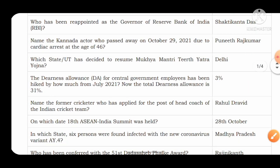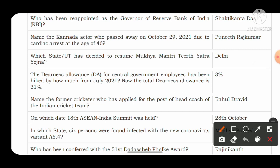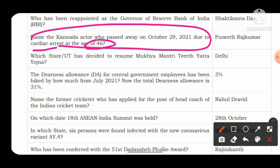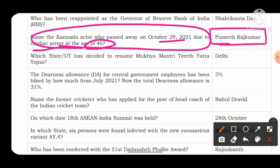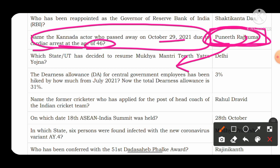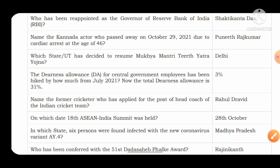The next question: name the Kannada actor who passed away on 29th October 2021 due to cardiac arrest at the age of 46. He is Puneeth Rajkumar. This question is important because he contributed greatly to humanity — he ran old age homes and orphanages for the betterment of society. Remember the name Puneeth Rajkumar.